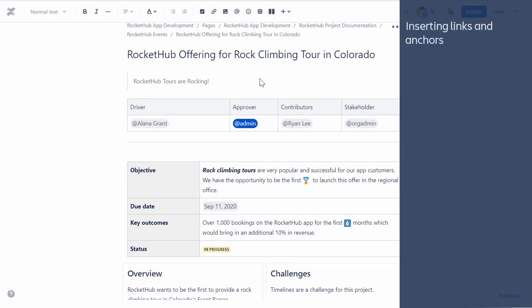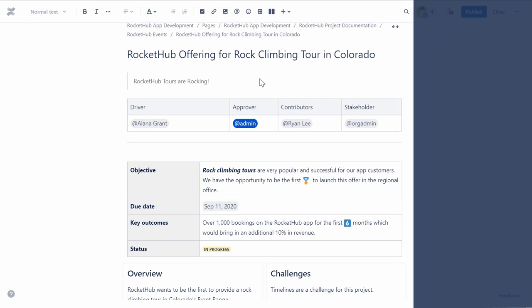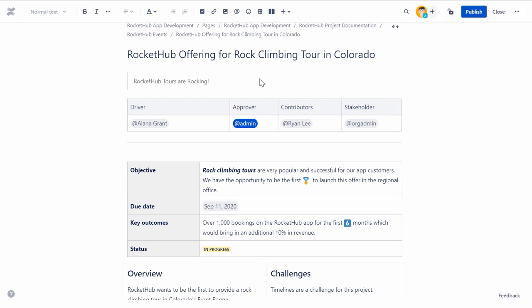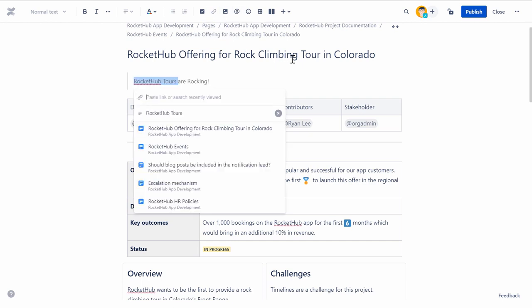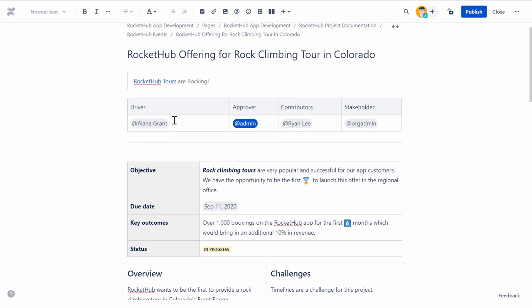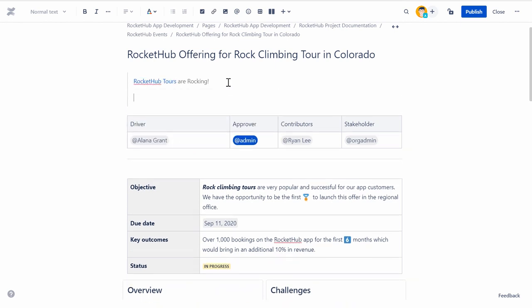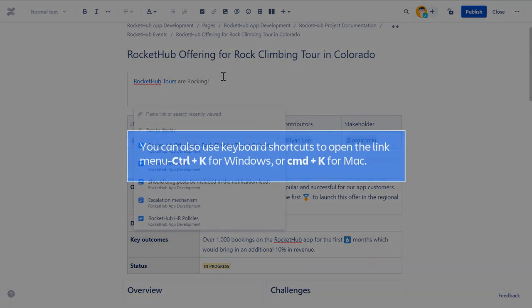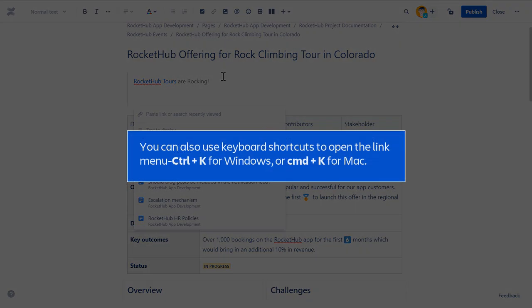Let's now look at how to insert links and anchors within a page. You can either highlight the text to be used as the link and click the Link button, or just click the Link button. You can also use keyboard shortcuts to open the Link menu: Control plus K for Windows or Command plus K for Mac.